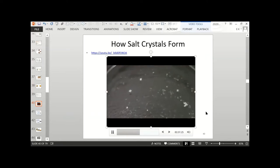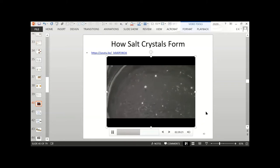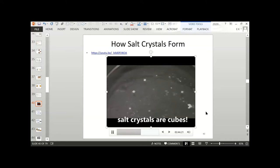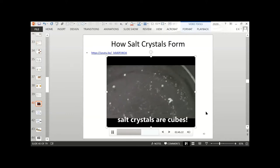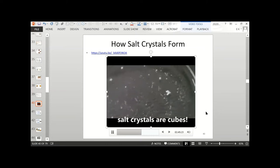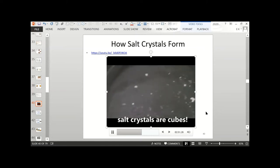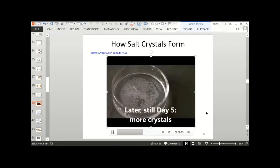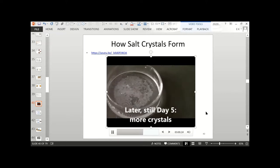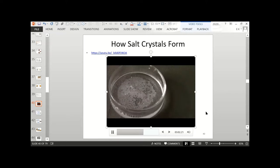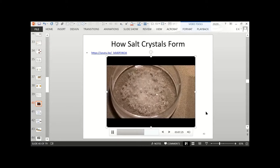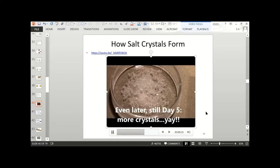In close-up, you can see the crystals have formed in a little cube shape. That's because of the crystal structure of salt — it's cubic. So we have little tiny cubes. About an hour later, a whole lot more crystallization has happened.